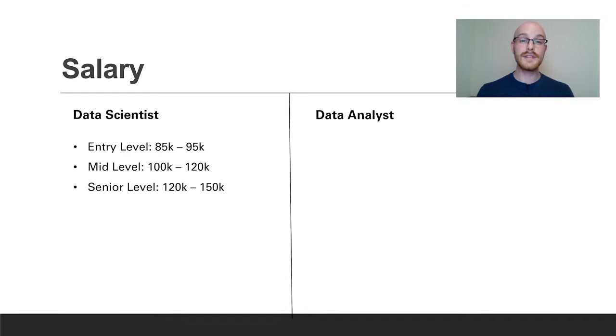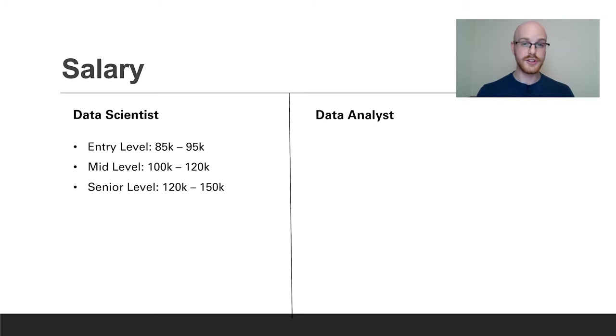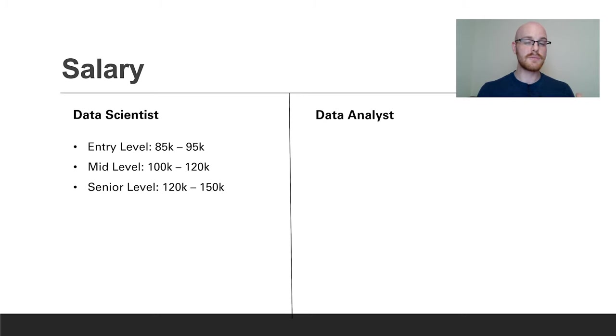For an entry-level position you're looking at around $85,000 to $95,000. For a mid-level you're looking at $100,000 to $120,000. For a senior level position you're looking at somewhere around $120,000 to $150,000.